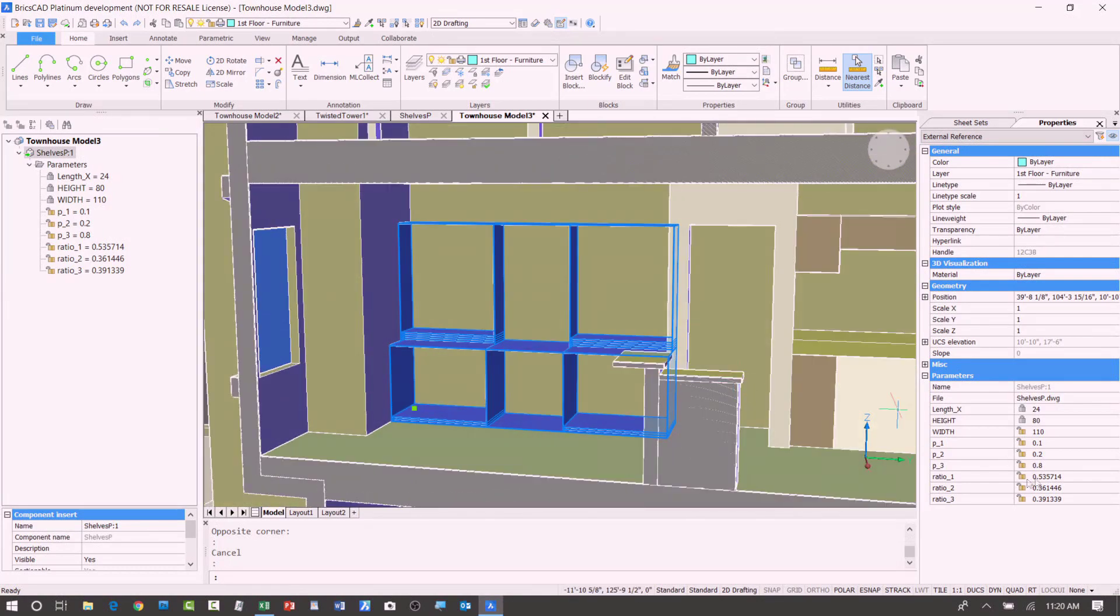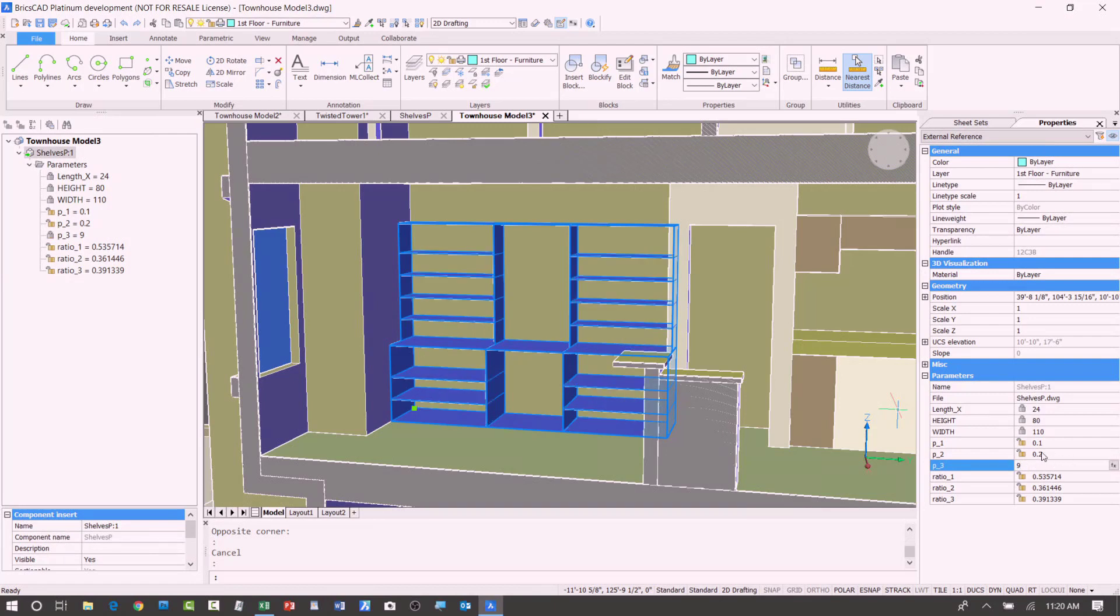And now I'm going to adjust some of these other parameters, like the distance between the shelves. Okay? So just that easy, I can start modifying this, and I can change it to be what I want to design without having to remodel anything.